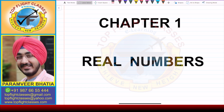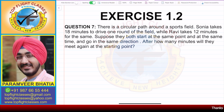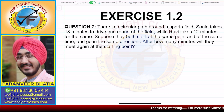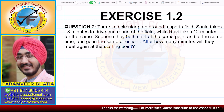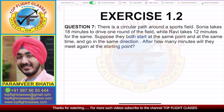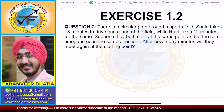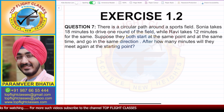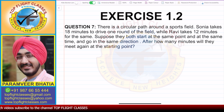Hey guys, welcome to my channel Top Flight Classes. In this video we will study question number 7 of Exercise 1.2. The question says: there is a circular path around a sports field. Sonia takes 18 minutes to drive one round of the field while Ravi takes 12 minutes for the same. Suppose they both start at the same point, at the same time, and go in the same direction — after how many minutes will they meet again at the starting point?